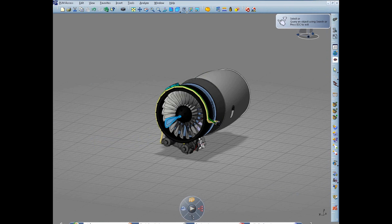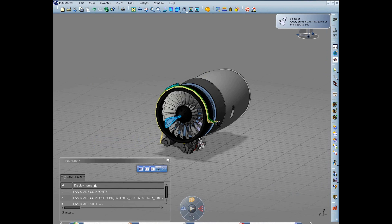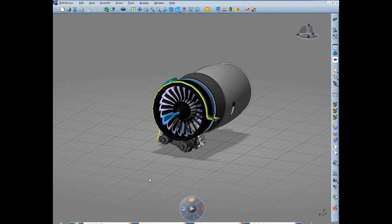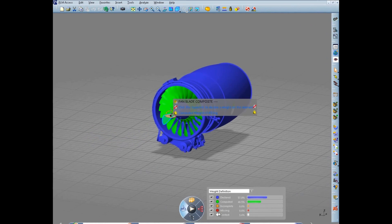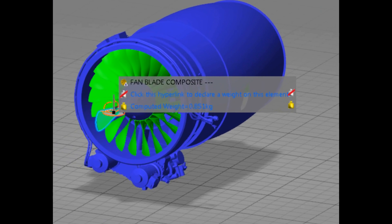Mass properties of the whole assembly are automatically updated, taking into account even complex material specifications such as composites.